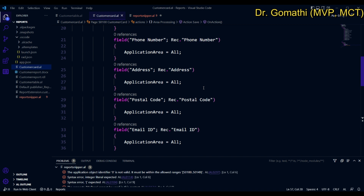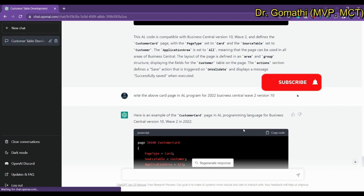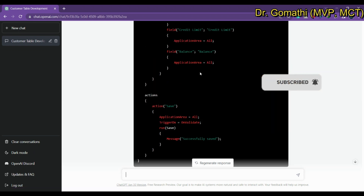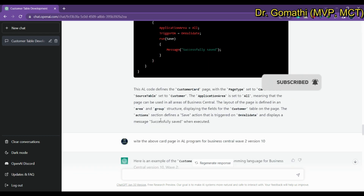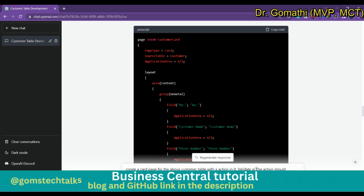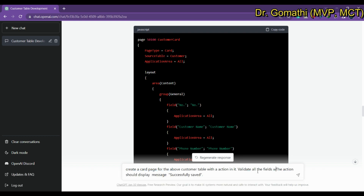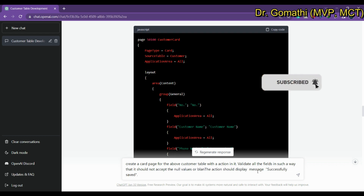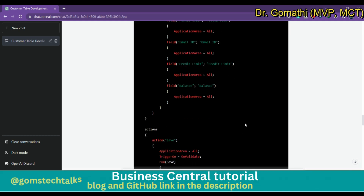This is the issue with AI — it can't exactly produce what we expect. If you want to validate the phone number, you have to specify that too. Let's write: 'Create a card page for the customer table with an action in it. Validate all the fields such that it should not accept null values or blank values.' Let's press Enter and see what it generates.